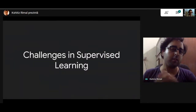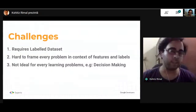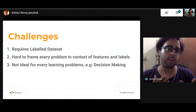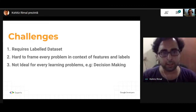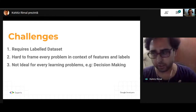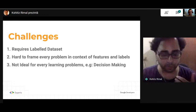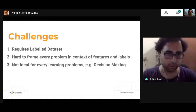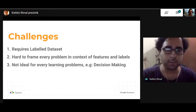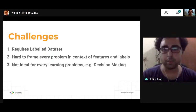Let's talk about challenges in a supervised learning scenario. The key point in supervised learning is that models are trained using a labelled dataset, and that is one of the biggest challenges. It's really hard to come up with a labelled dataset for every kind of problem you want to solve using machine learning or deep learning. Sometimes it's also hard to frame a problem in the context of features and their labels — and one example of such a problem is decision-making.